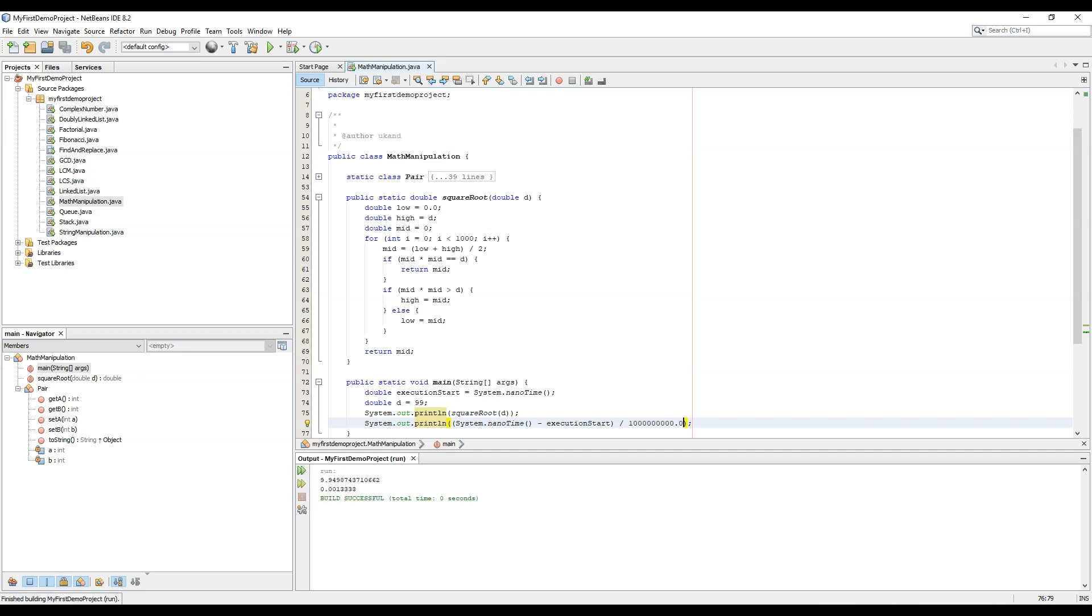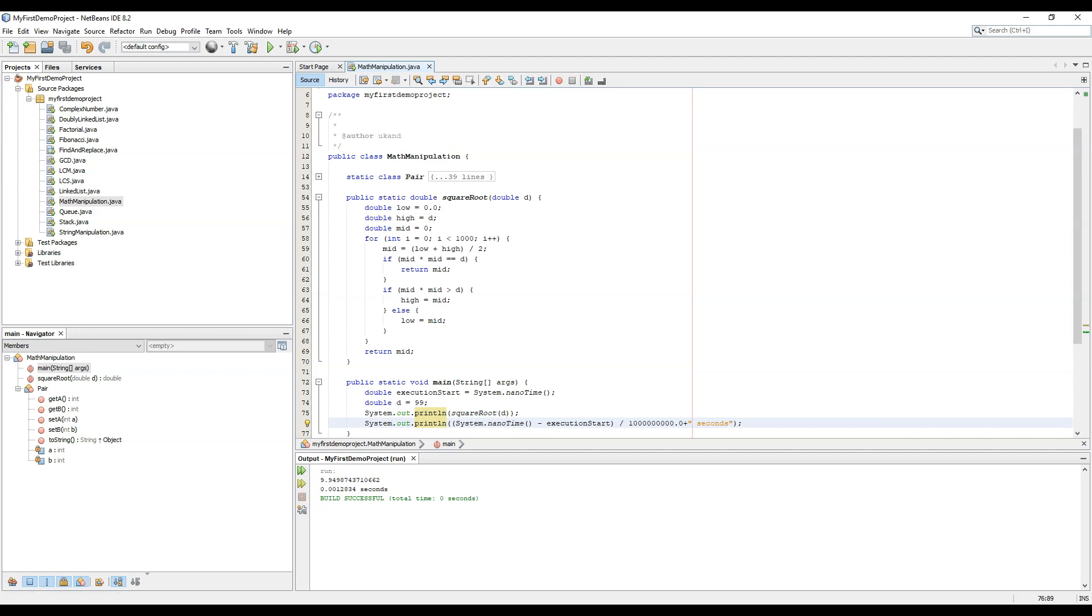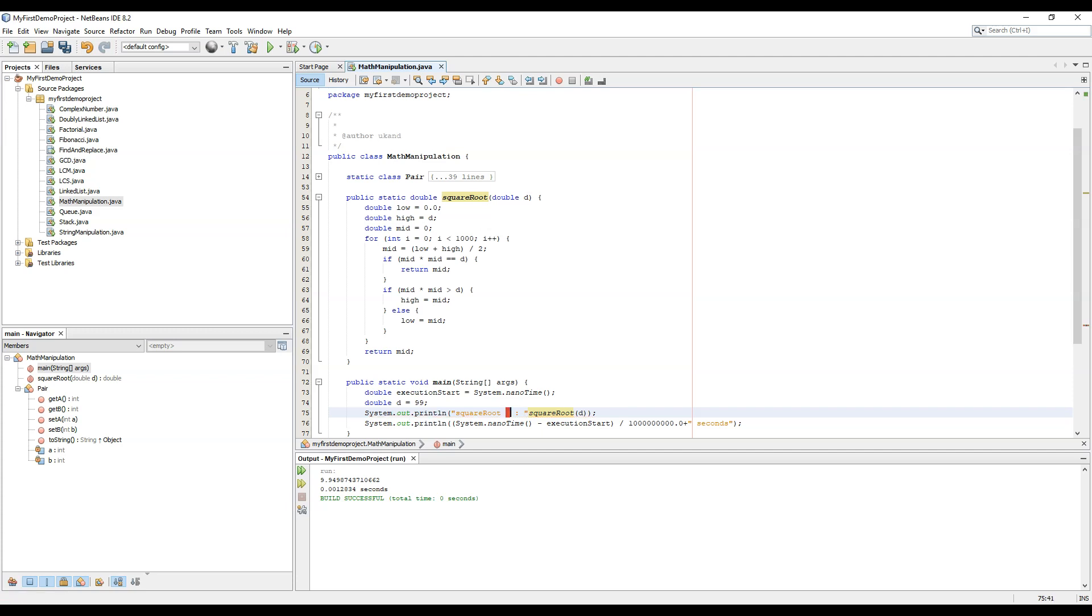So let's run the code. And we can mark the seconds to denote the time. So we have calculated the square root of 99 as 9.948743710662. We can write here square root for method 1, we can place the plus sign over here.